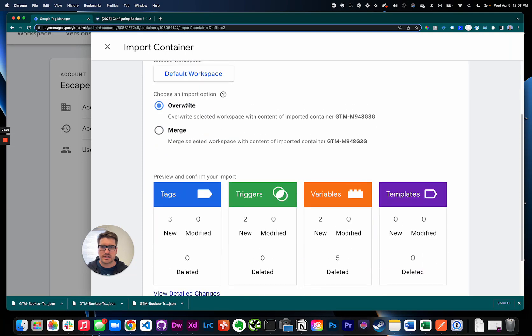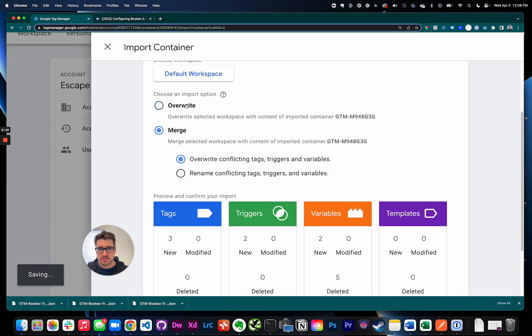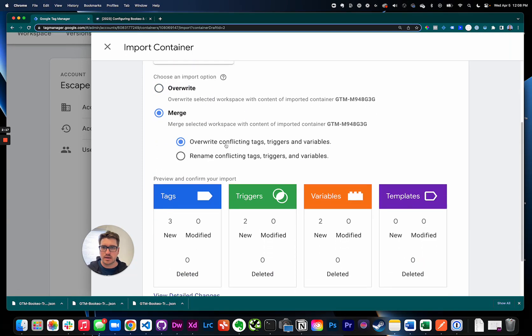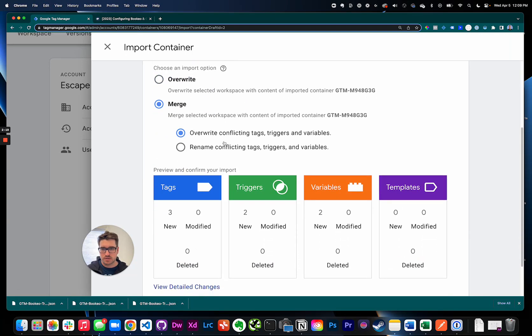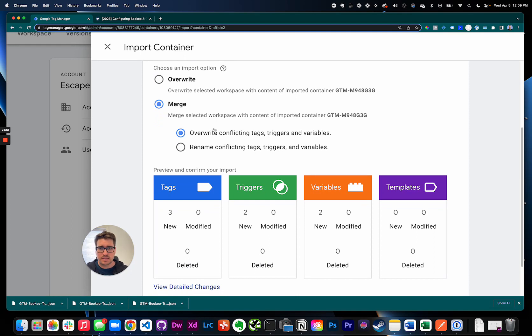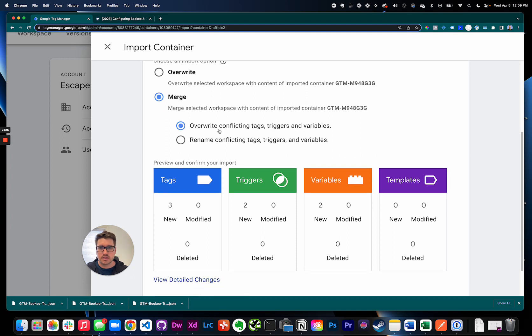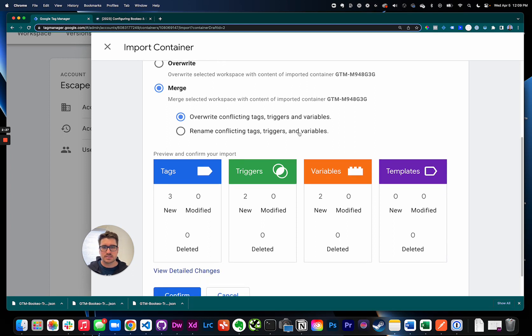And then instead of overwrite we just want to merge it in. If you override it we'll get rid of everything you had in here, so just make sure you're merging it. And then I will say overwrite conflicting tags, triggers and variables right here, because if you'd tried to set this up at one point I want the setups that I did to override them so that way they're working properly.